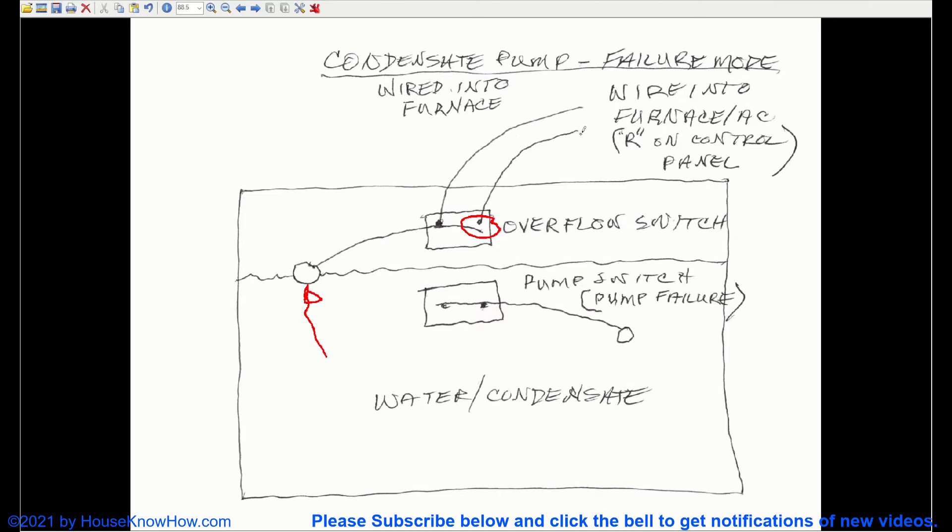When that's disconnected, the furnace or air conditioner can no longer listen to the thermostat, if you will, and the furnace or air conditioner will not run. And so you'll have to call for help or troubleshoot and fix it yourself.